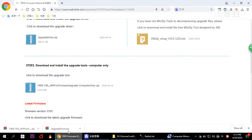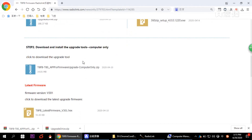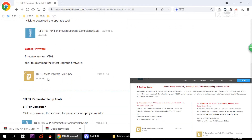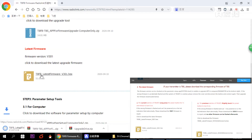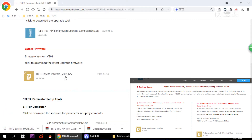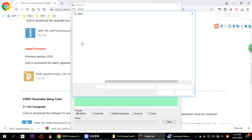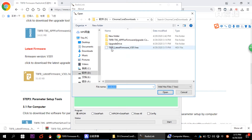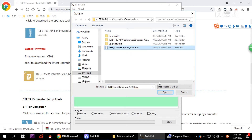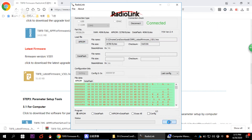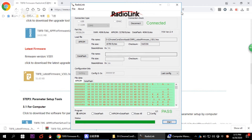We haven't downloaded the firmware yet, so scroll down on the firmware page and click to download. The latest firmware is version 301. Back in the upgrade tool, select the firmware you just downloaded — the TAFV version 301 — click Open, then click Start. When the green progress bar reaches the end, it will show Pass, meaning the firmware has been upgraded.